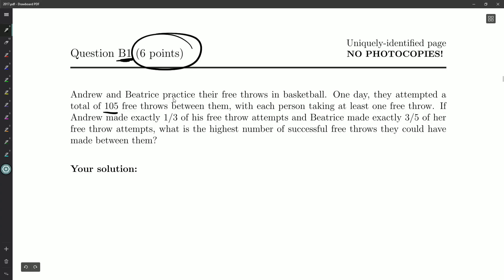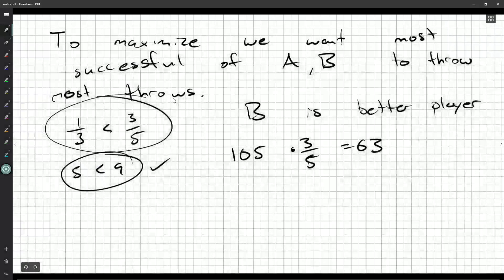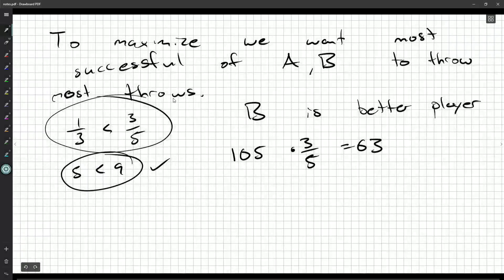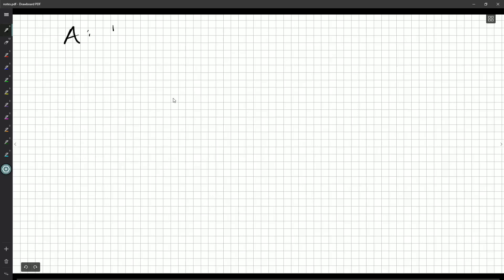But, that would leave zero for Andrew, and each person makes at least one. So there's the problem. So that would be B. And then A would be zero, and he'd make a third of those, which would be zero. But, unfortunately, he has to make at least one.